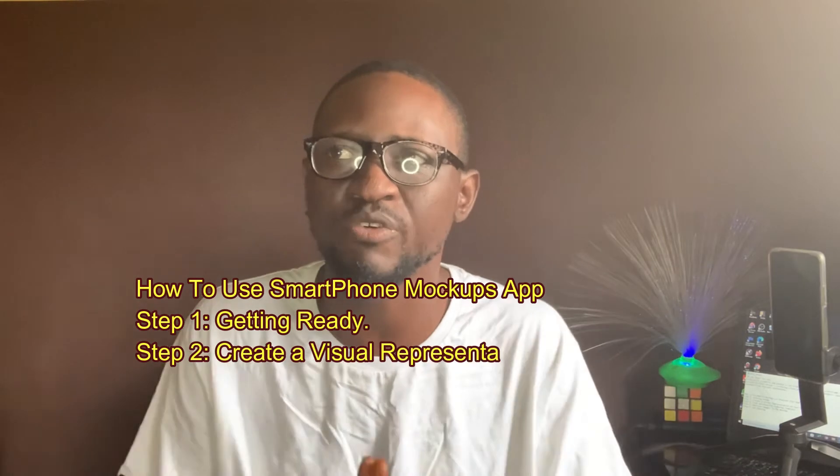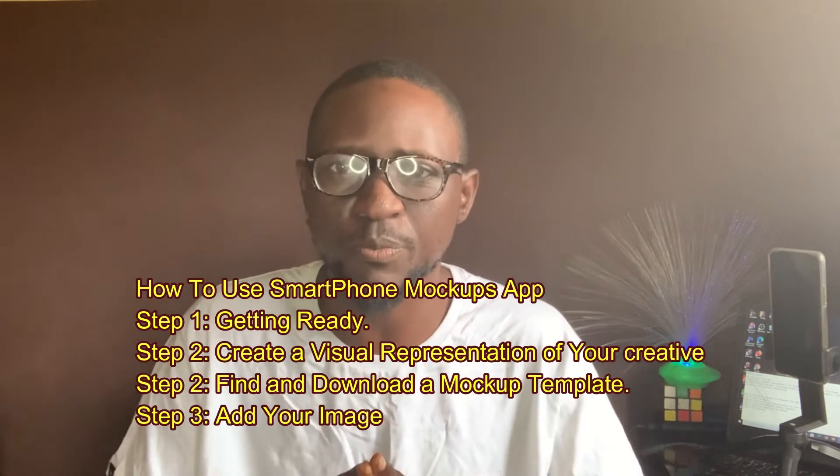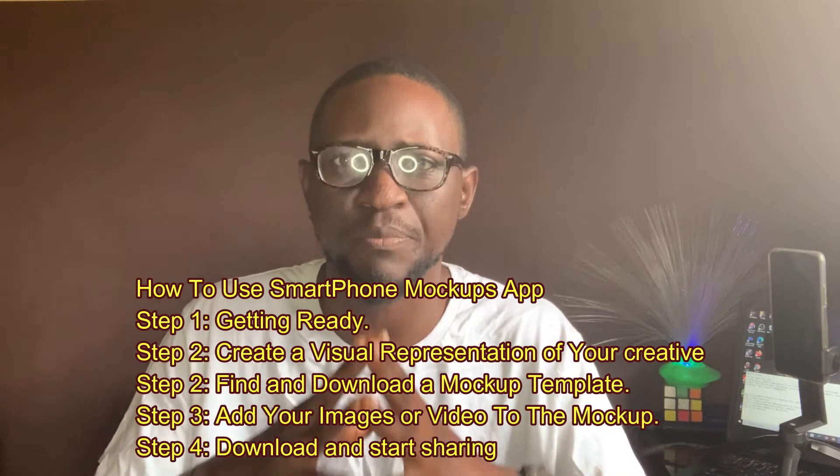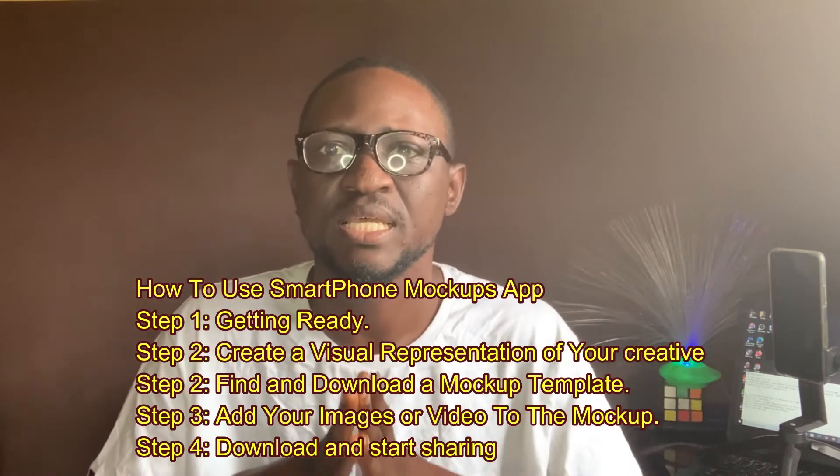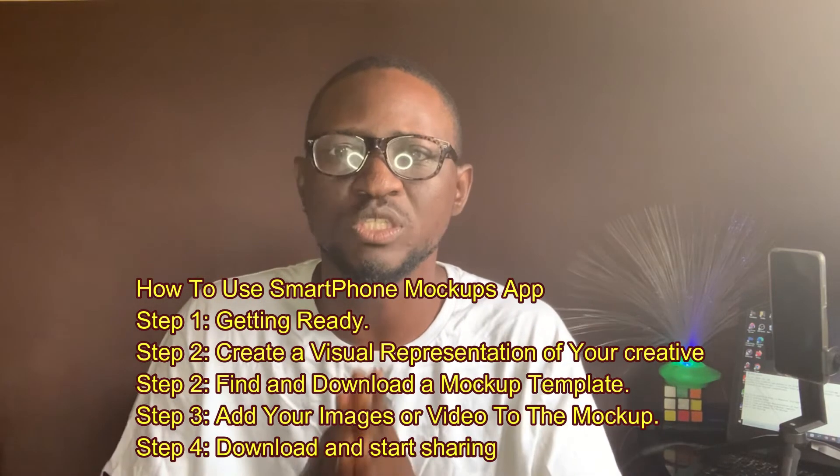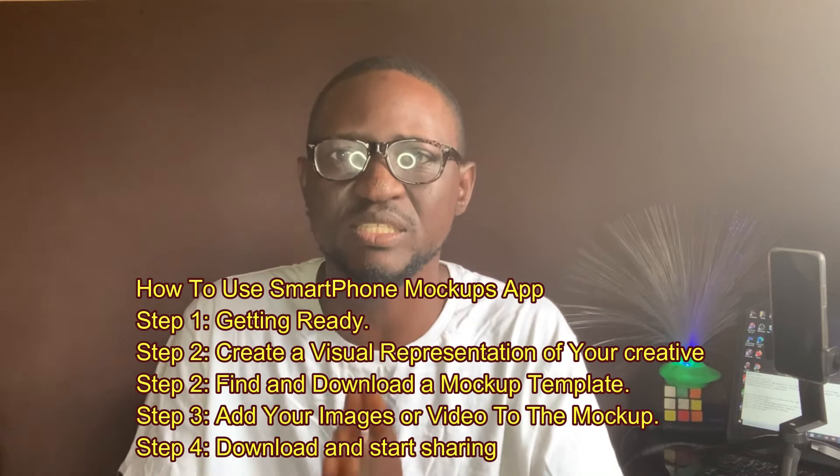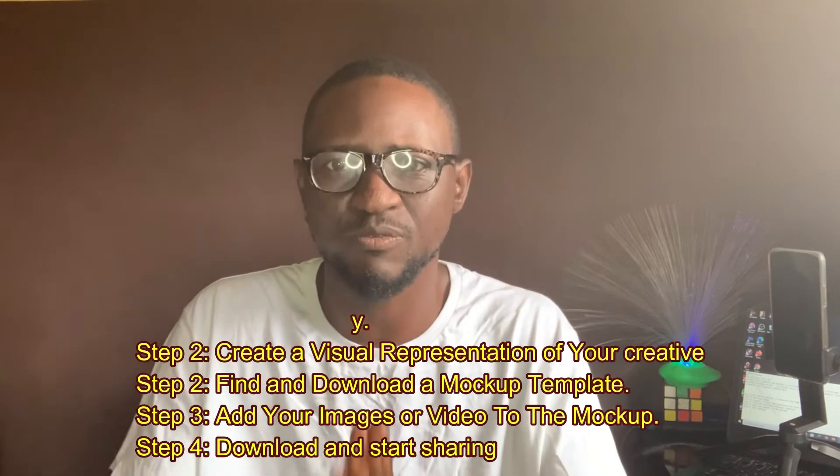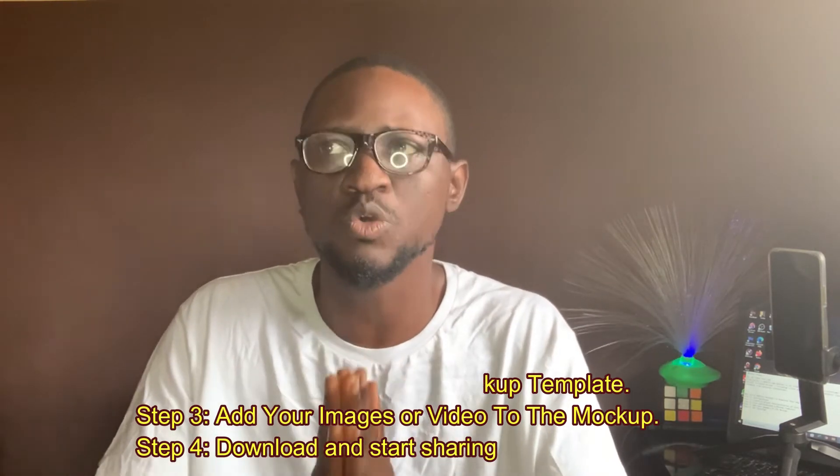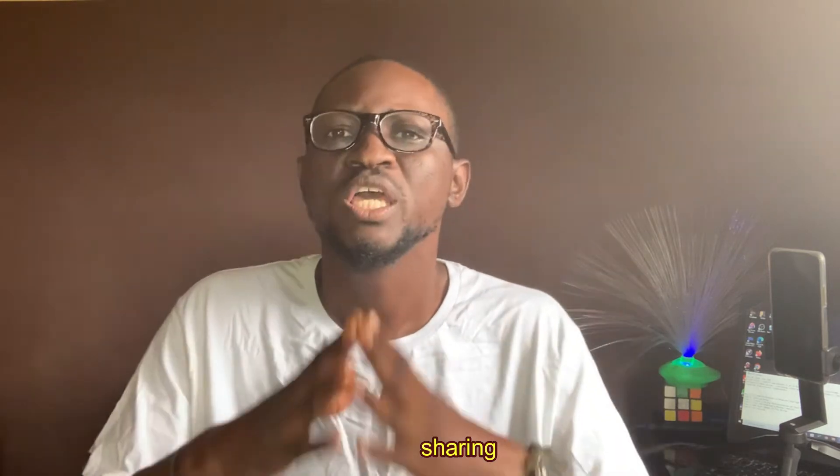It's what we call smartphone mockup video. It's a very simple process. There's an app we use to do that mockup and I'm going to show you how to do that in this video. Just follow my steps. It's all about you taking a presentation of your creative and fixing it in the right templates that fit your content.